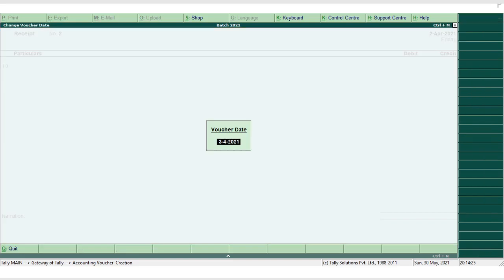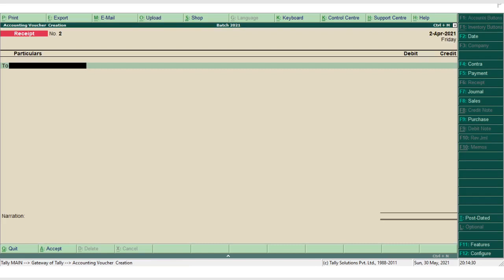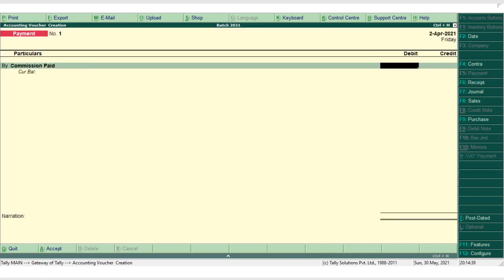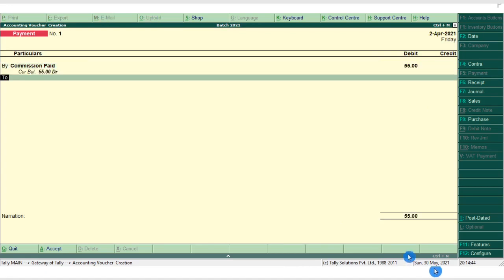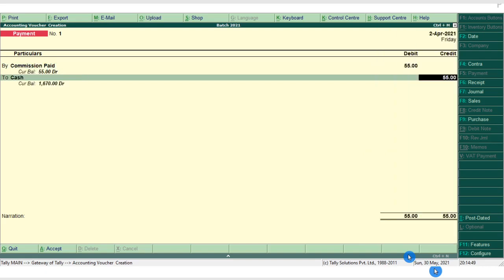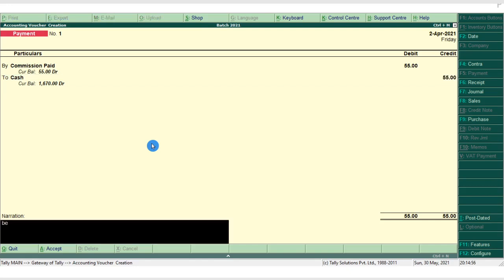Enter the commission received amount as 65 and cash as 65 with the narration 'being commission received'. Press Ctrl+A. Next, press F2 to change the date if needed. The next transaction is paid commission rupees 55 — a payment. Press F5 for Payment voucher. The entry is Commission Account debit to Cash Account, amount 55, with narration 'being commission paid'. Press Ctrl+A.